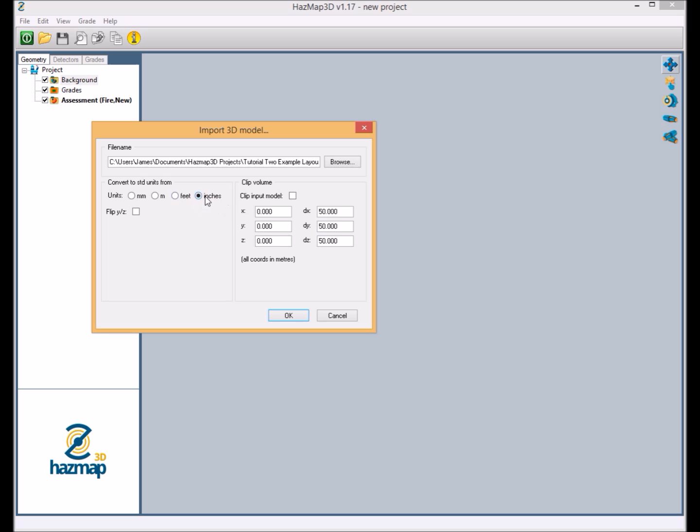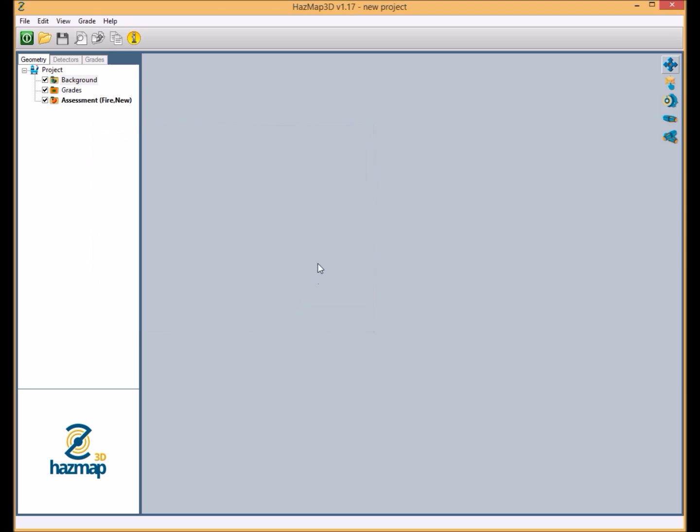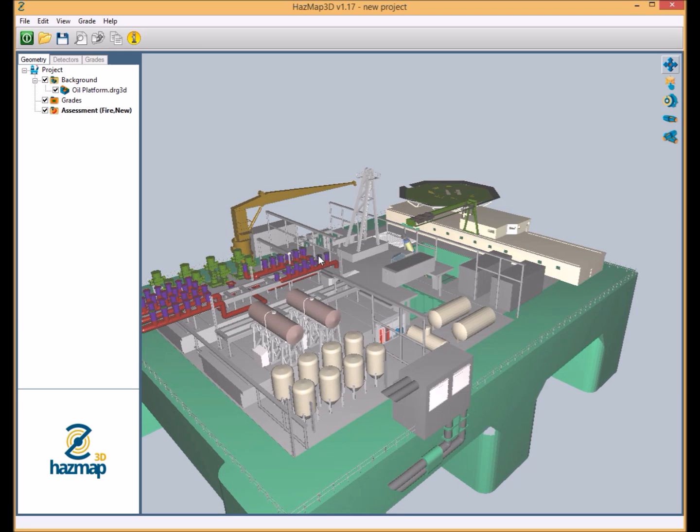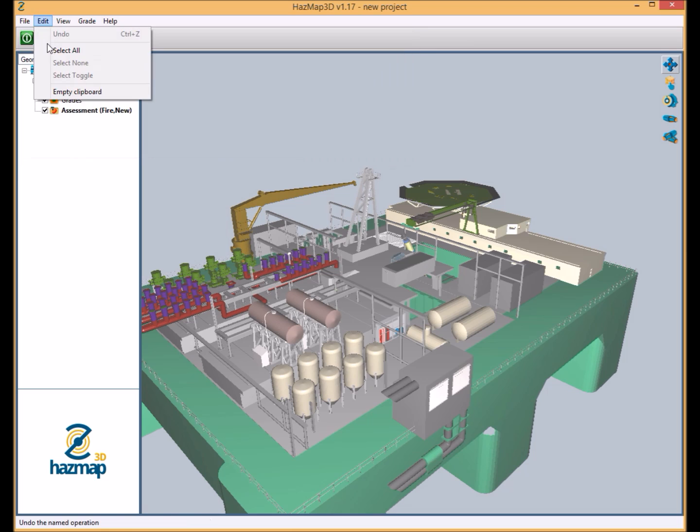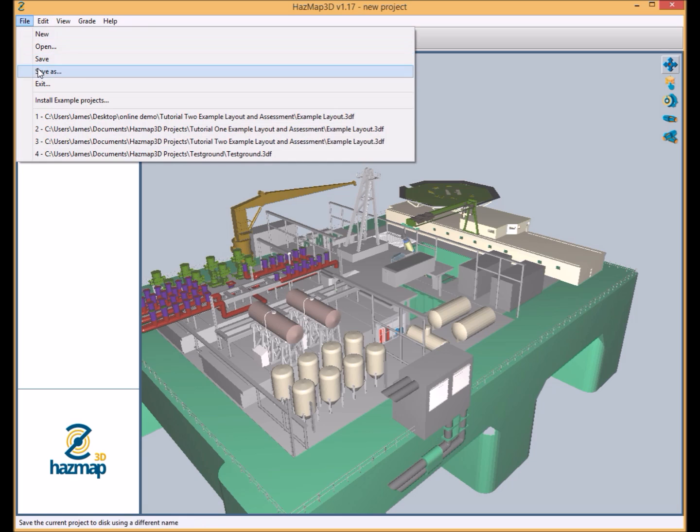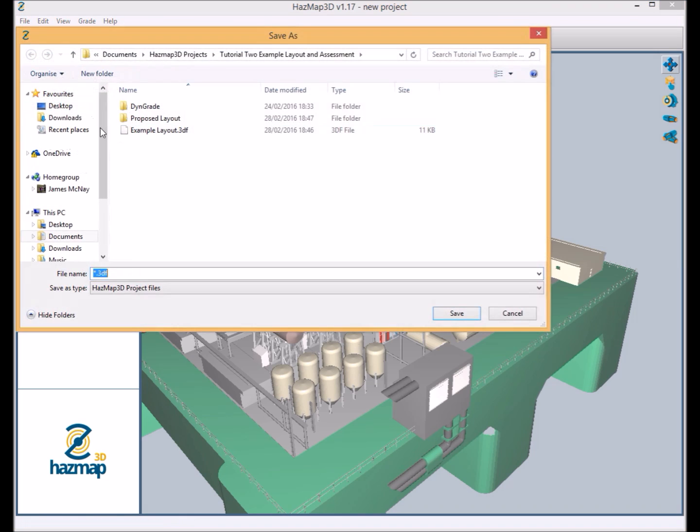But in this case we're just going to bring the whole 3D model into the project. The next stage in the project is to add some grades. So I'm just going to save our project at the moment. Okay, so now we can start to add some grades.